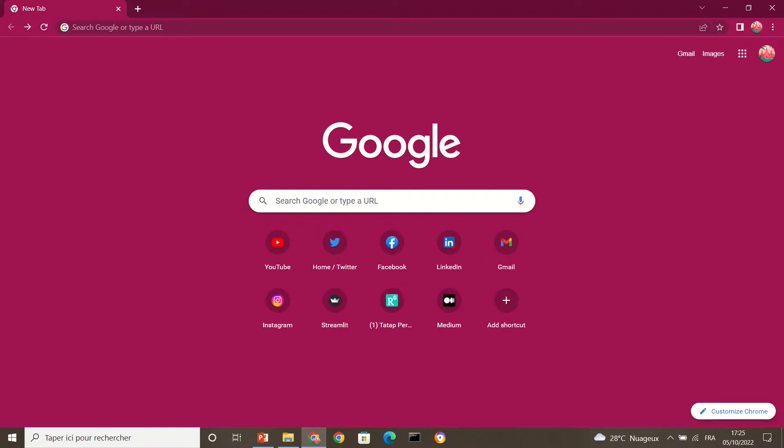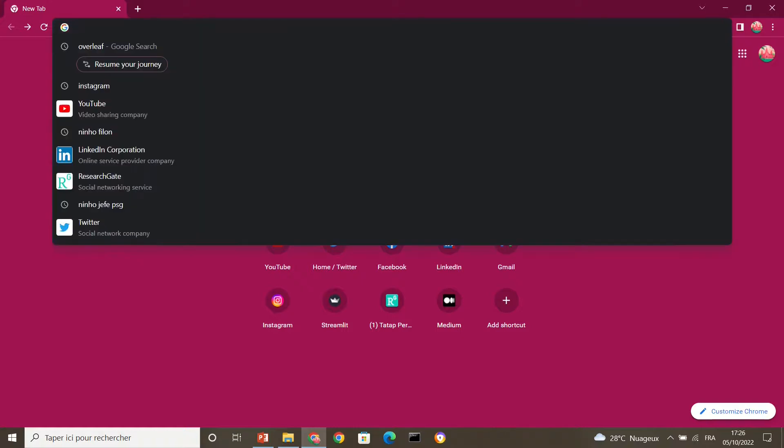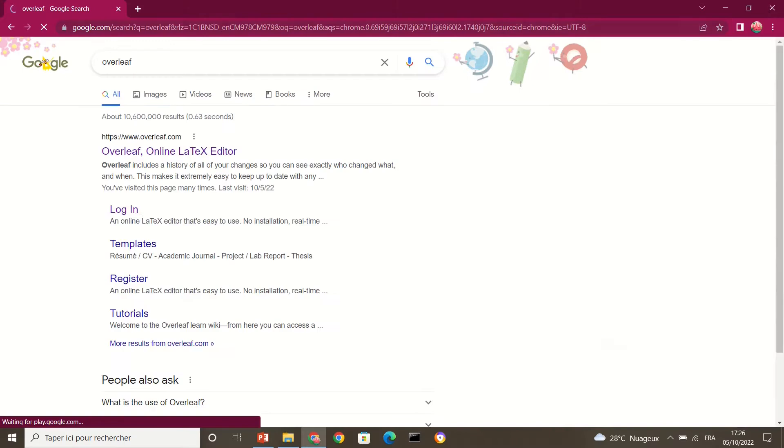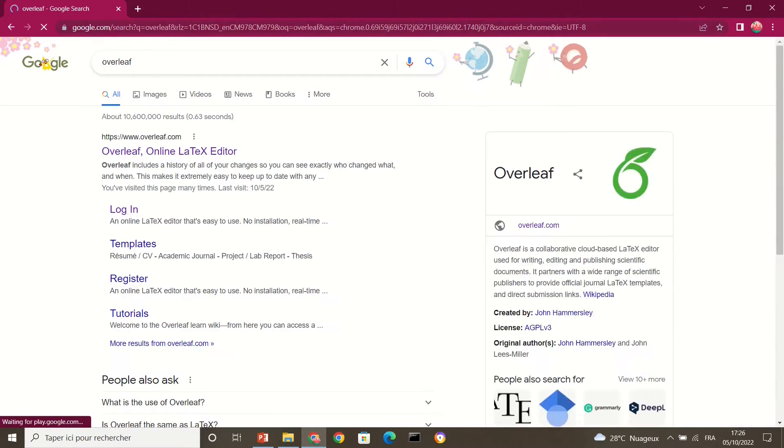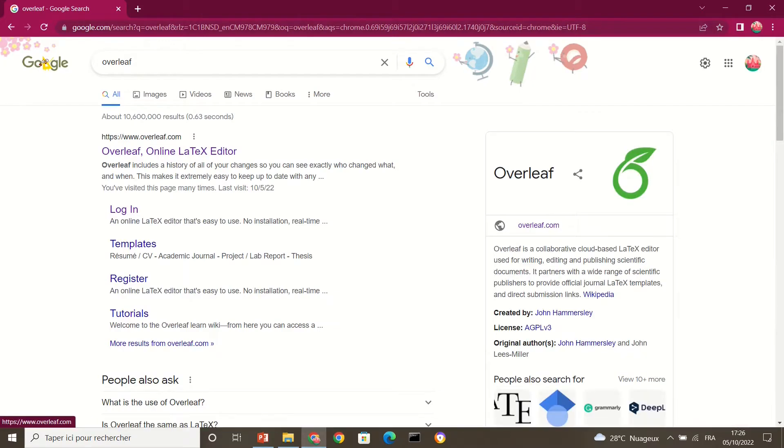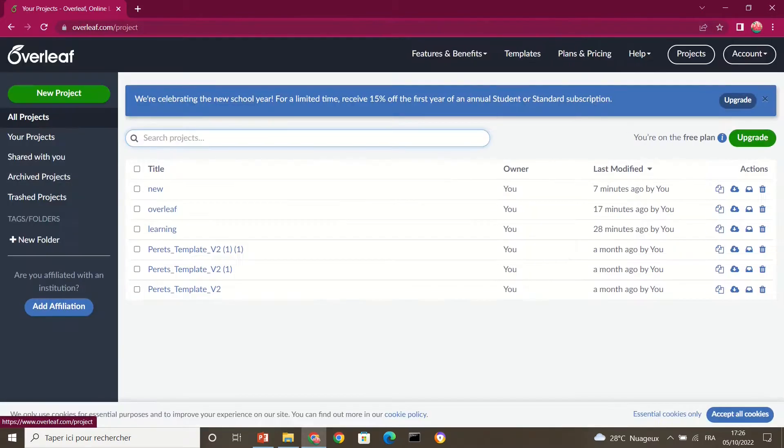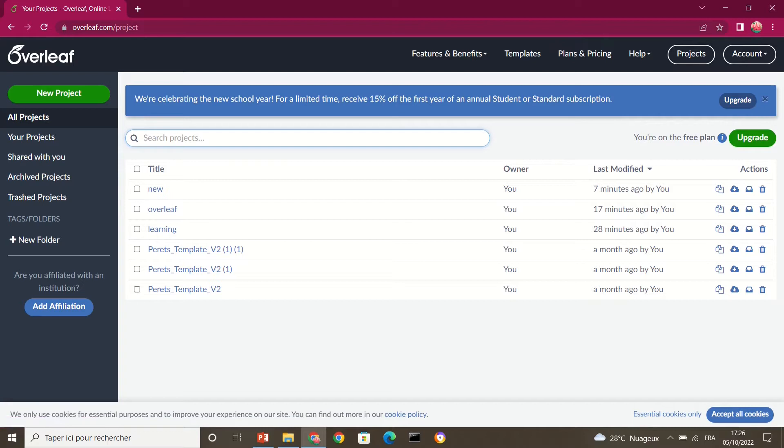But LaTeX can also be run online using an editor known as Overleaf. So that's what we're going to use to see how we can create documents in LaTeX. So Overleaf is online. If I type in Overleaf, so this is the website. I click on it.